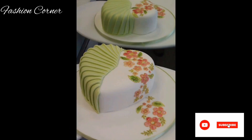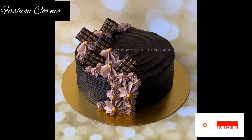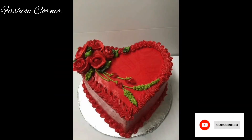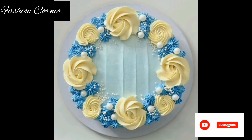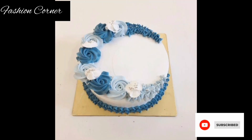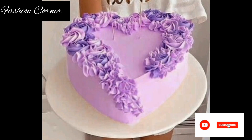Hi guys, welcome back to my YouTube channel Fashion Corner. Hope you are doing well. This is my new video — keep supporting and enjoy the video. Today my video is about delicious cake designs.